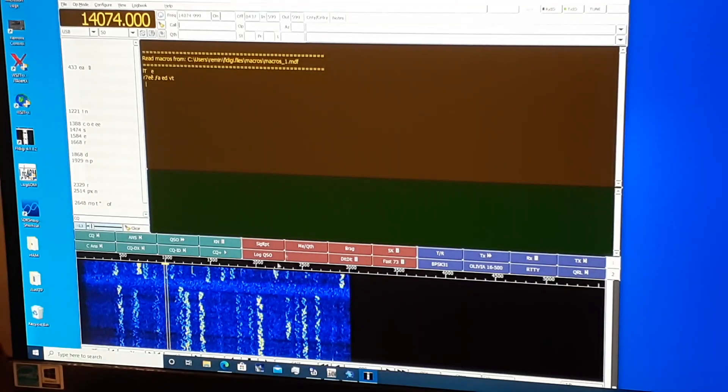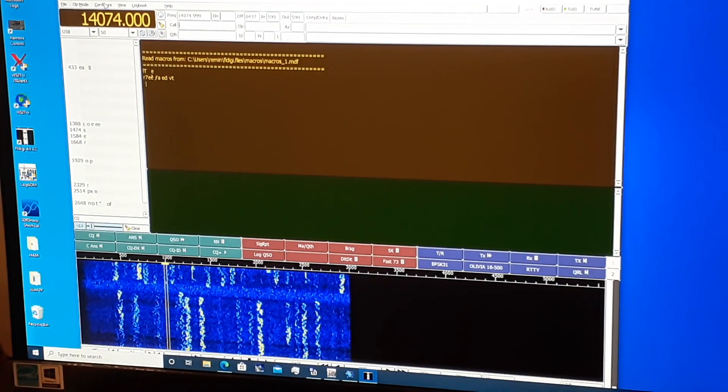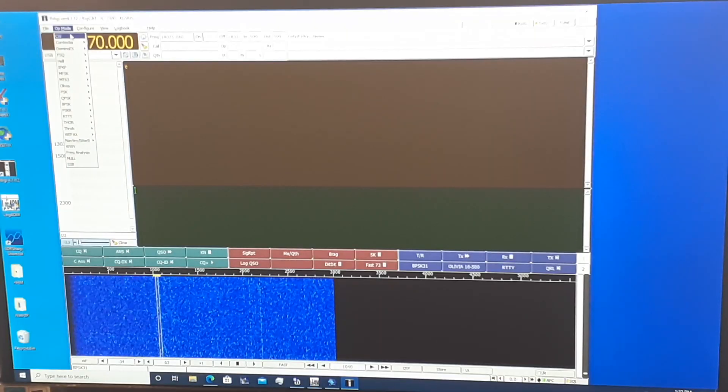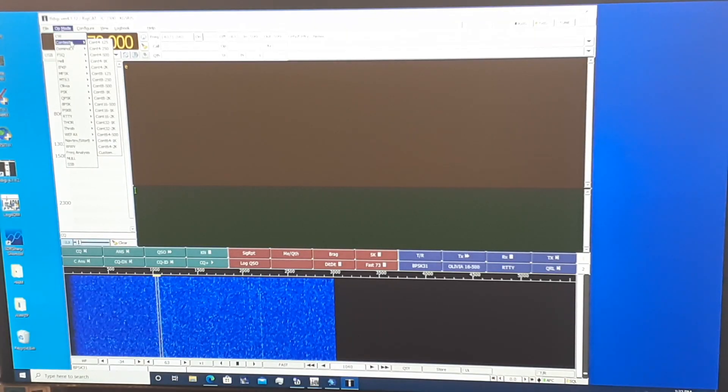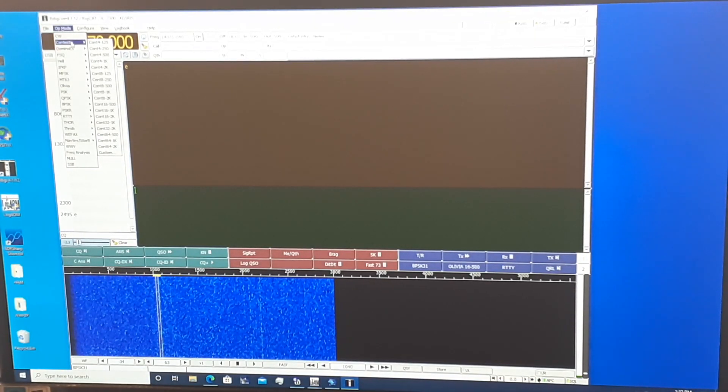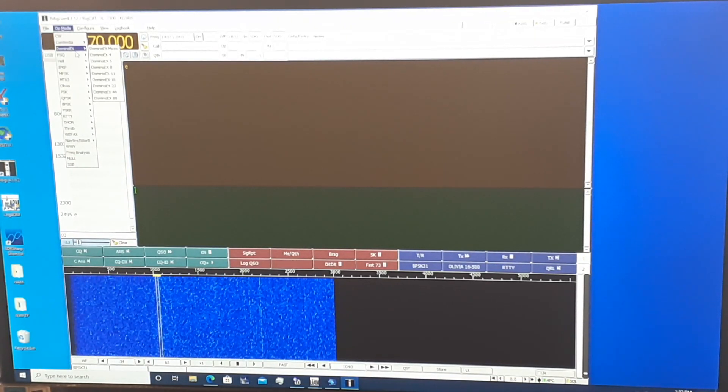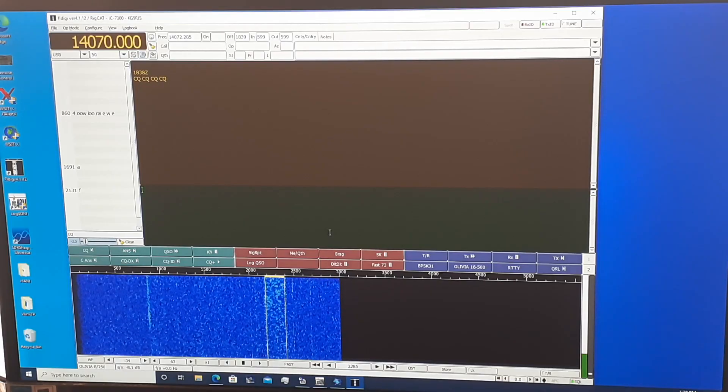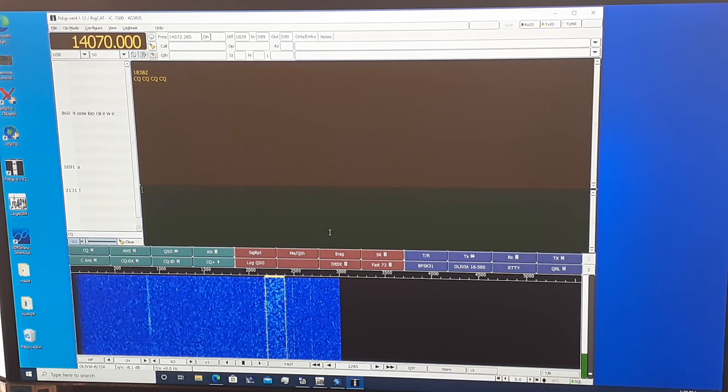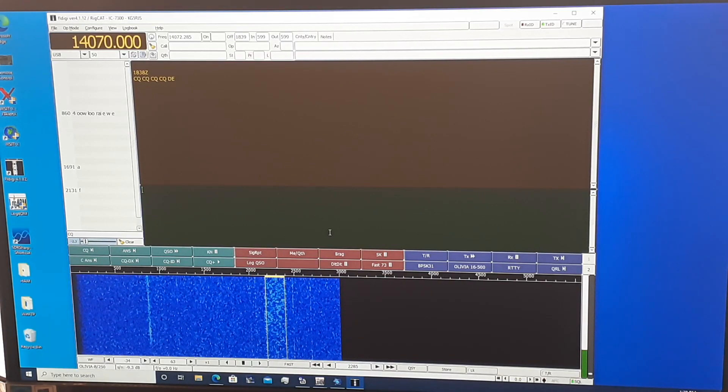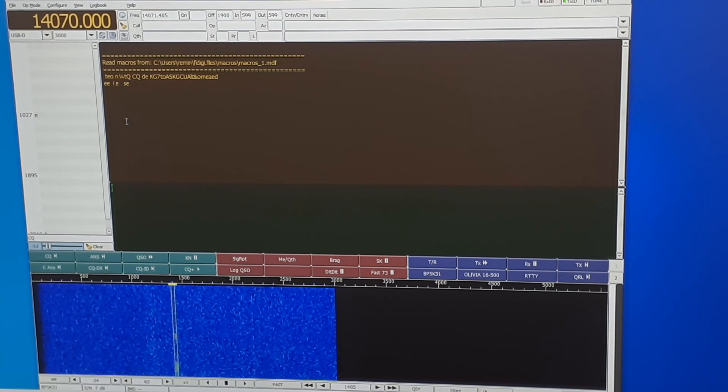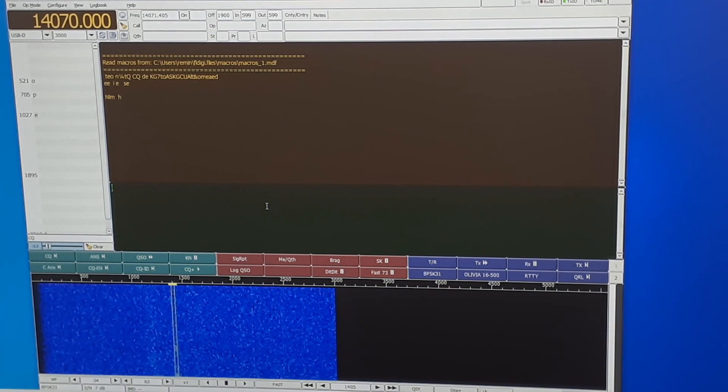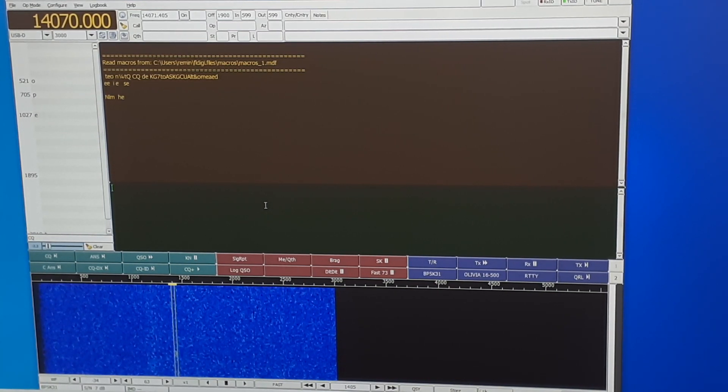Now let's look at an application called FL Digi for a moment. I'll assume most of you know what FL Digi is and does. It's a DigiMode application, free to use, that works with many keyboard digital modes such as PSK31, RTTY, Olivia, and other exotic digital mode protocols that allow for keyboard QSOs.